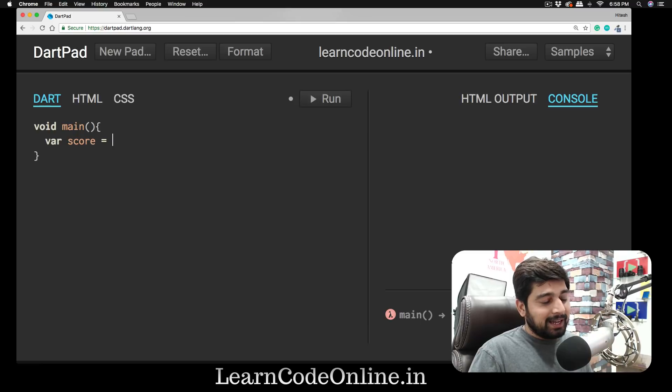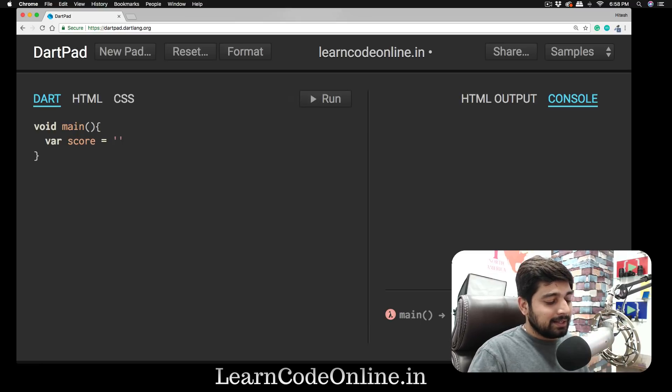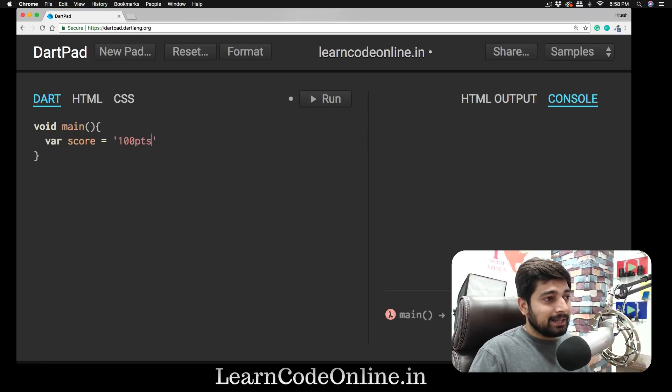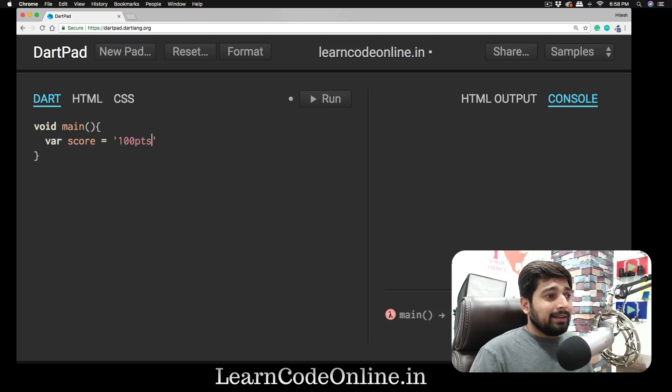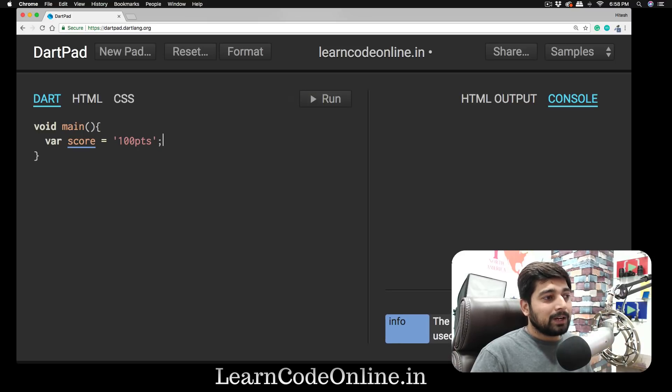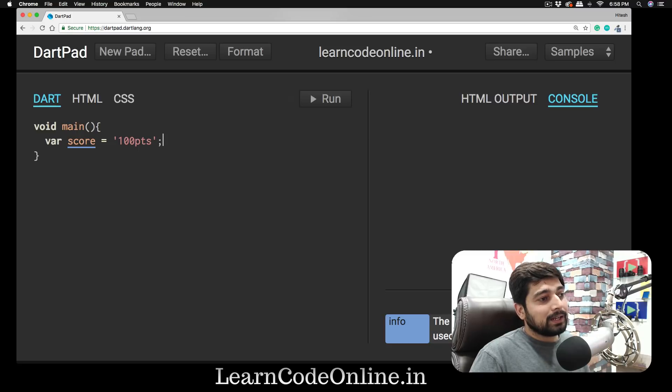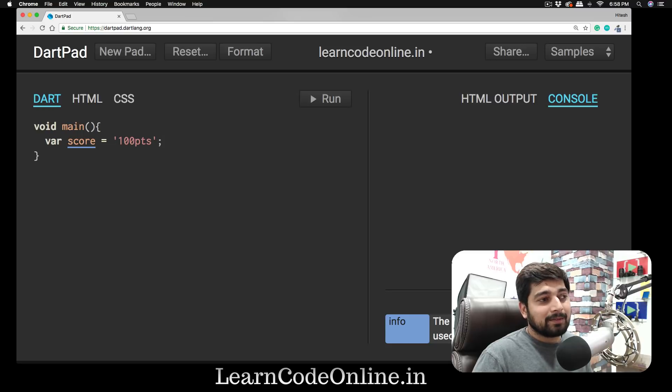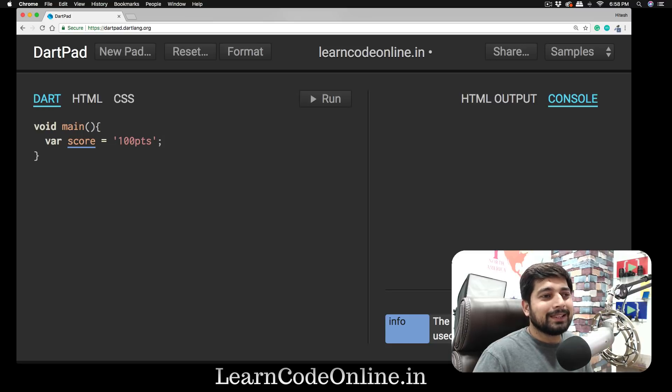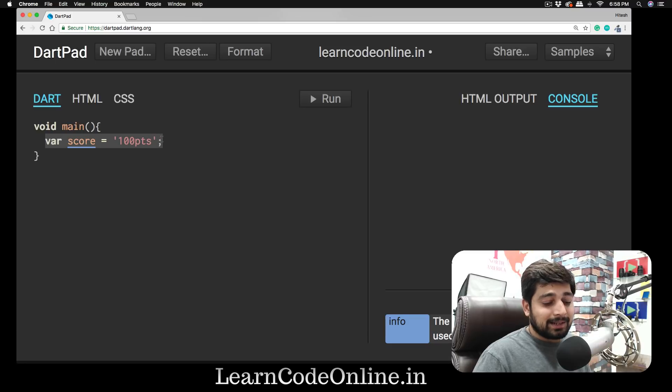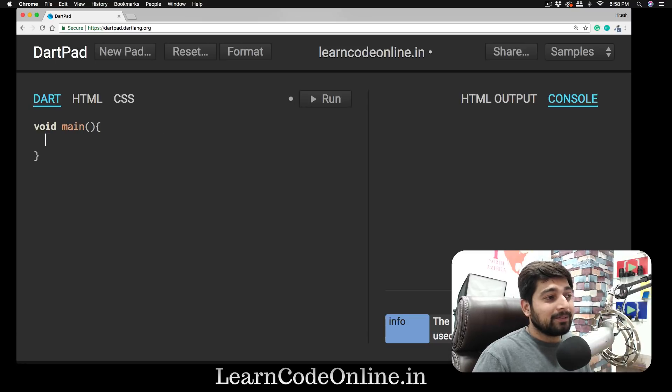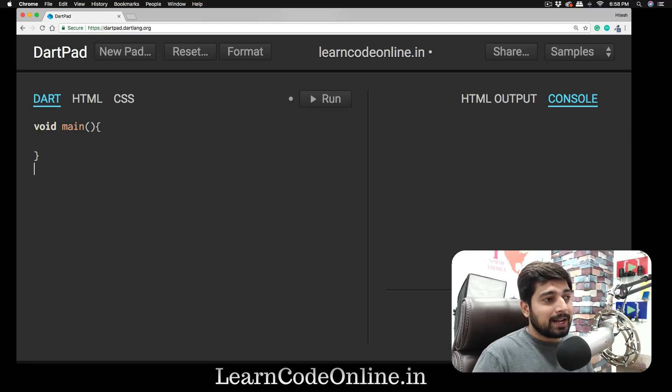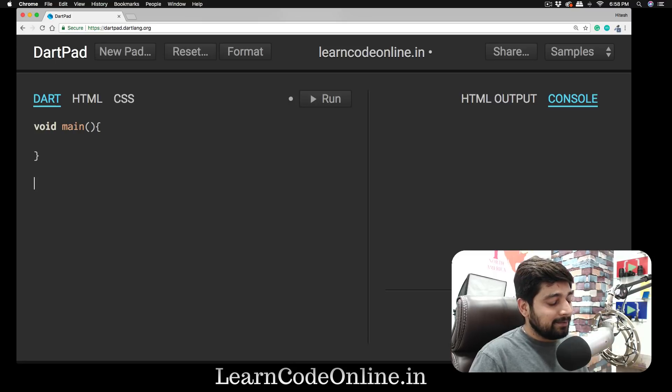We're going to do something here. We're going to say 'var score,' kind of a Hello World but this is what we're going to do, and in the quotes we're going to say, let's just say, '100pts.' Yes, this is exactly what we're doing—we're declaring a variable 'score' which has some value. But let me walk you through a little bit more advanced thing. We're going to delete this.